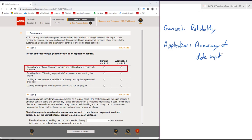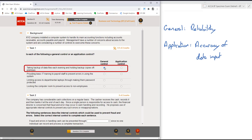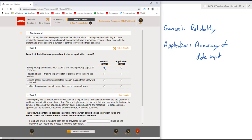So let's look at each of these items. Taking backup of data files each evening and holding backup copies off-premises, is that general or application? Well, that feels much more like a system integrity control, so definitely a general control for the first one.